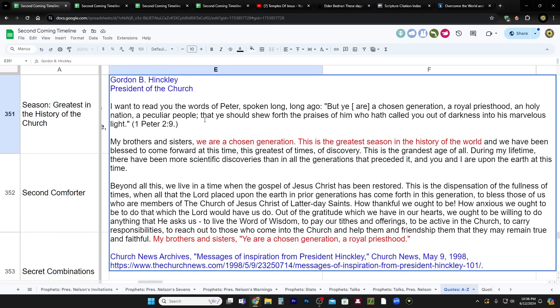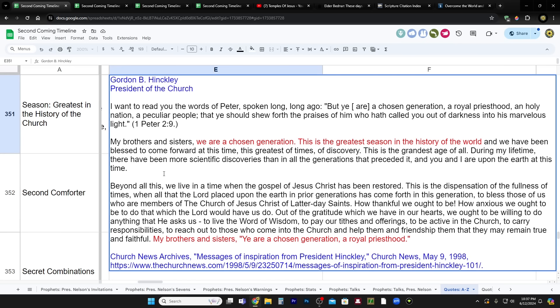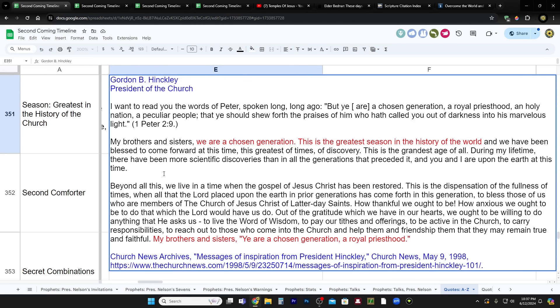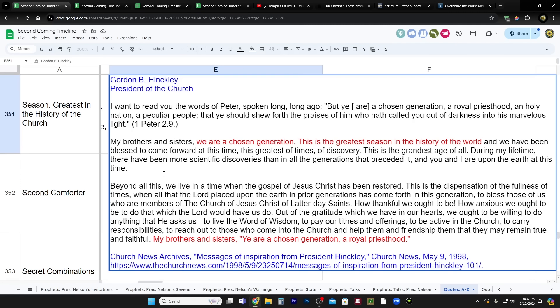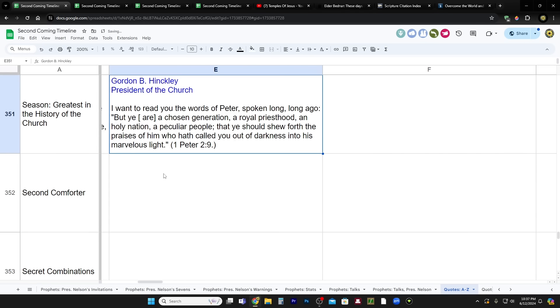This is from Church News, Messages of Inspiration from President Hinckley, May 9th, 1998. But ye are a chosen generation, a royal priesthood, a holy nation, a peculiar people, that ye should show forth the praises of him who hath called you out of darkness into his marvelous light. 1 Peter 2, verse 9. My brothers and sisters, we are a chosen generation. This is the greatest season in the history of the world. And we have been blessed to come forward at this time, this greatest of times of discovery. This is the grandest age of all.